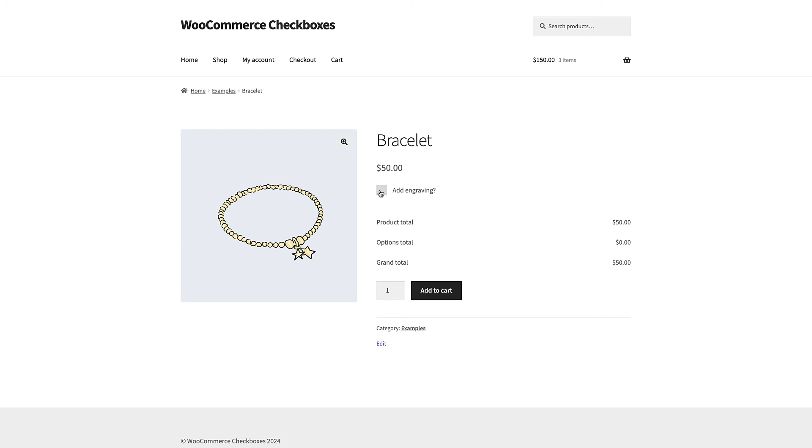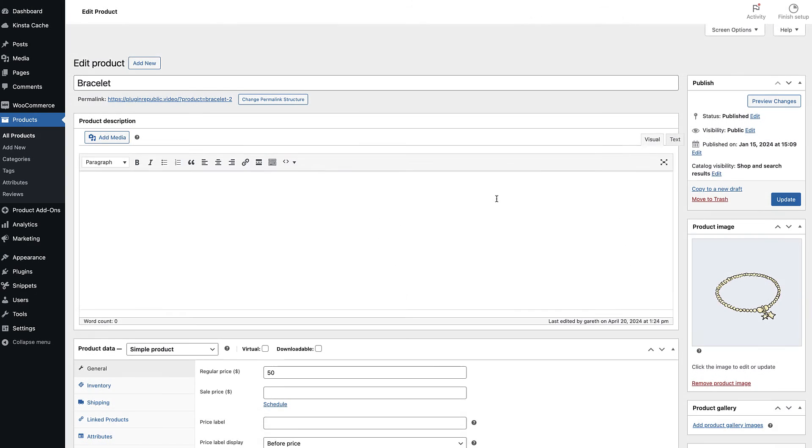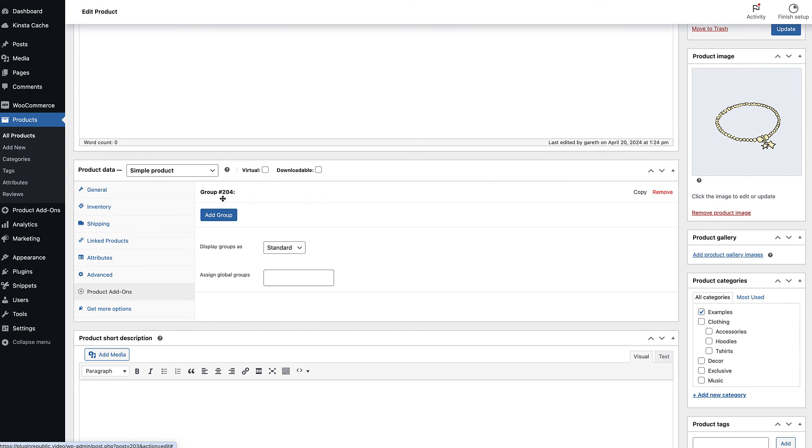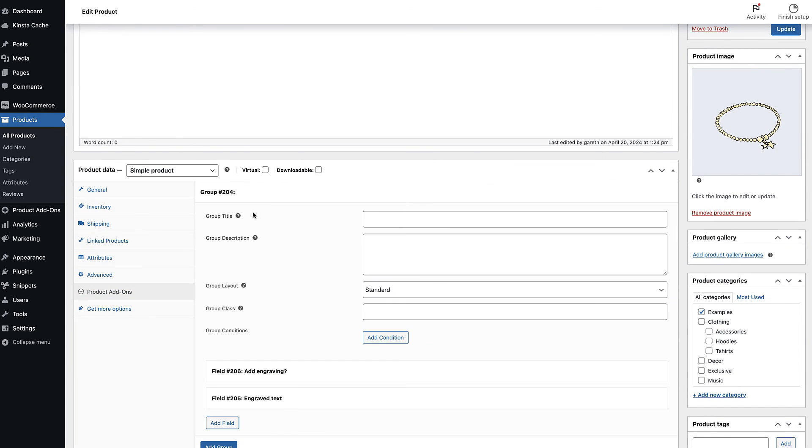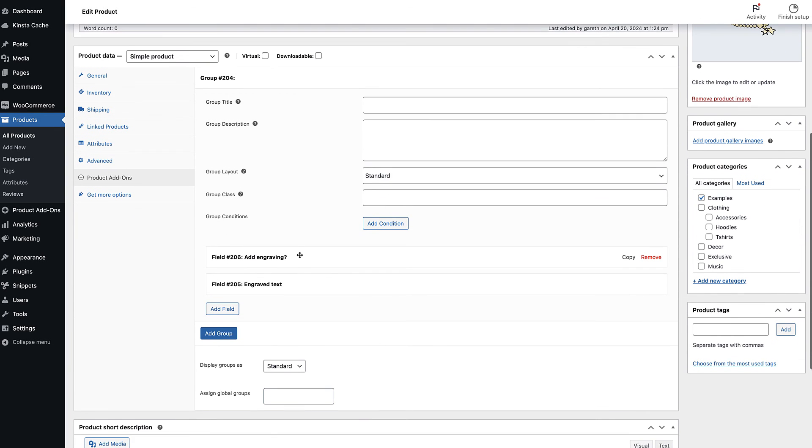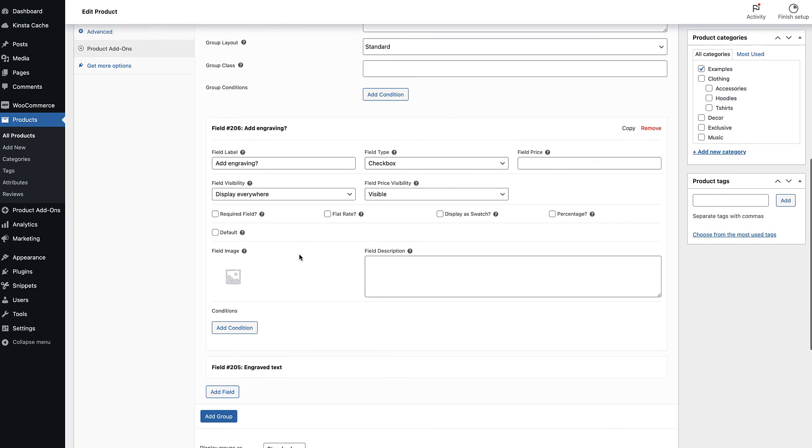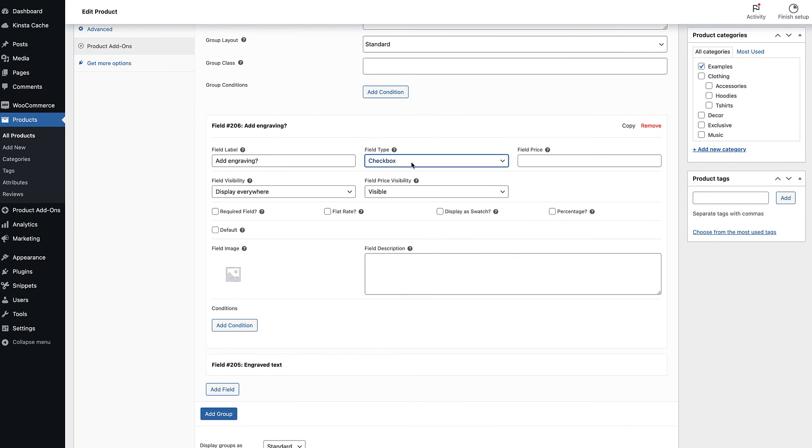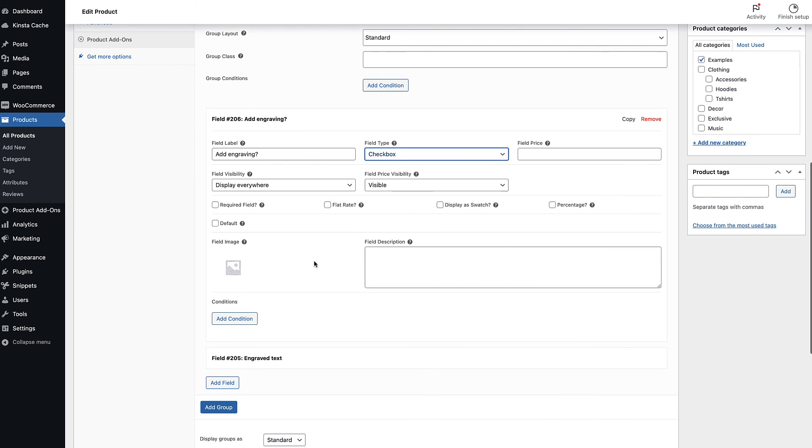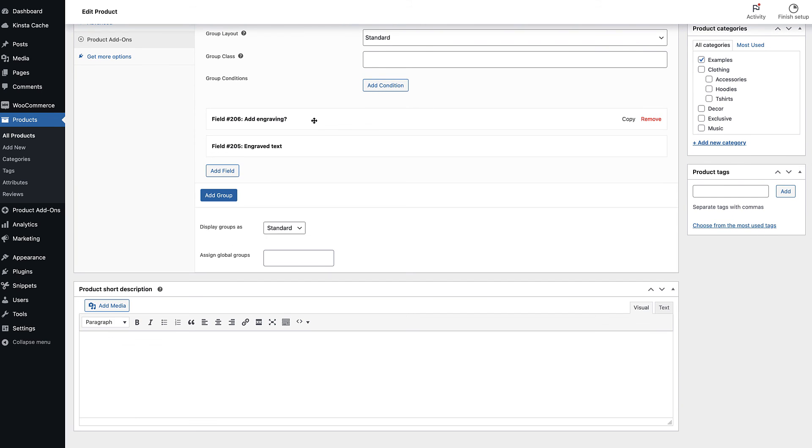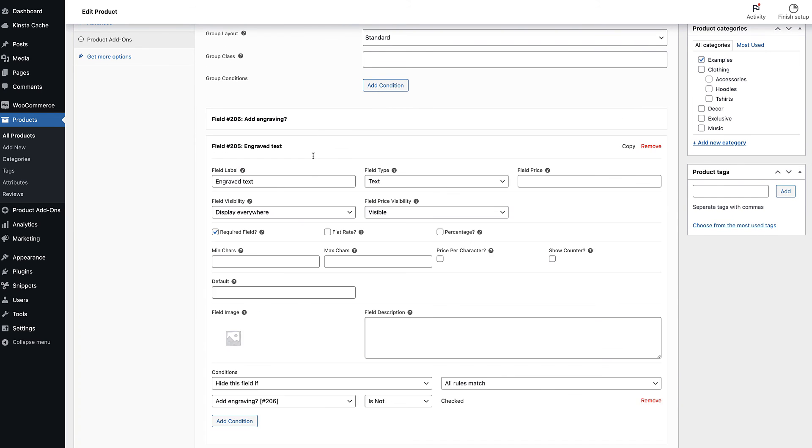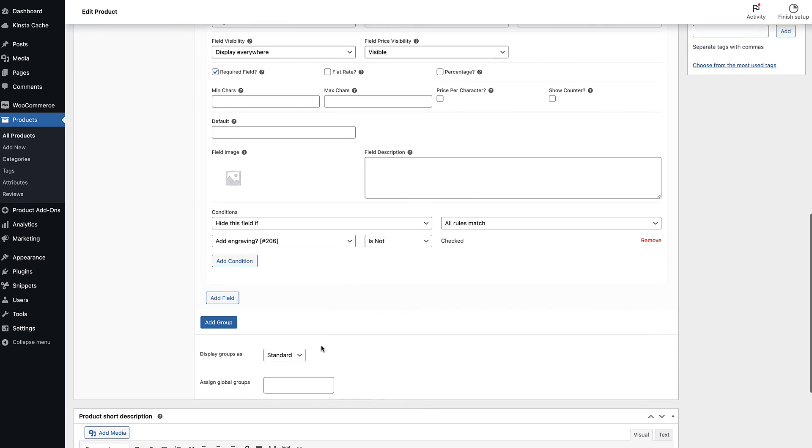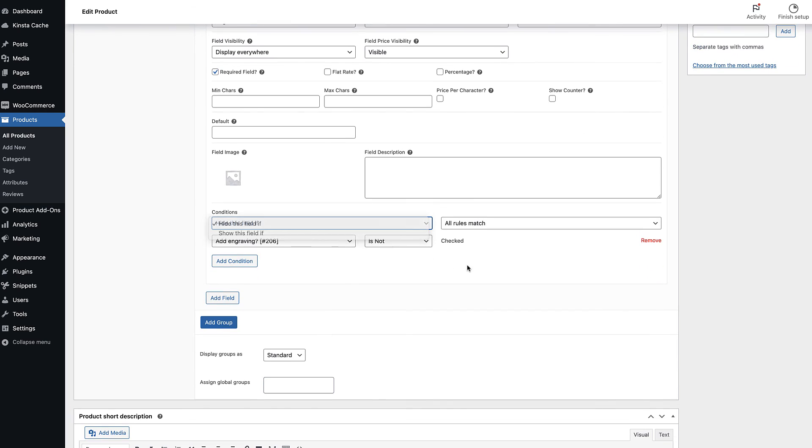This is easy to set up. Just decide whether to hide or show the field. Then decide which field should set the condition. In this example, if our checkbox field is checked, we'll display an additional text field for further information from the user.